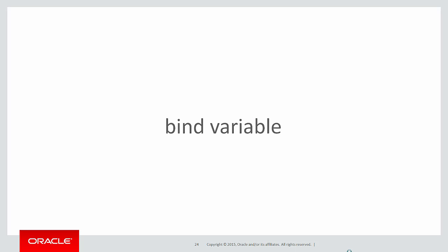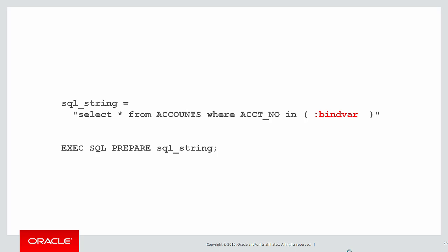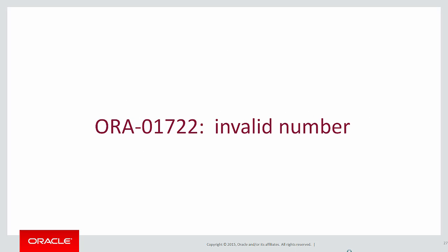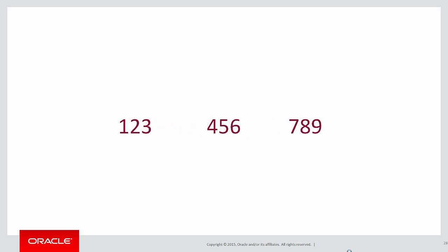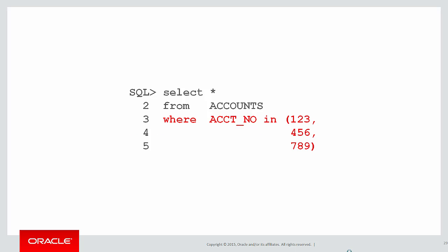What we want to do is use a bind variable but if you try to put in multiple values into a bind variable, the database doesn't know that's three separate variables, you'll get an error invalid number. What we want to do is somehow take that string and separate it out into its constituent values.